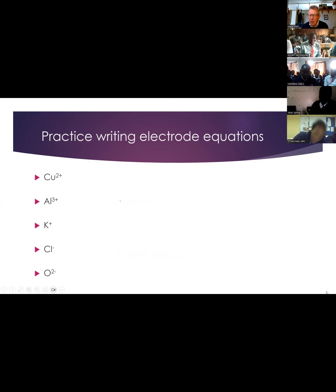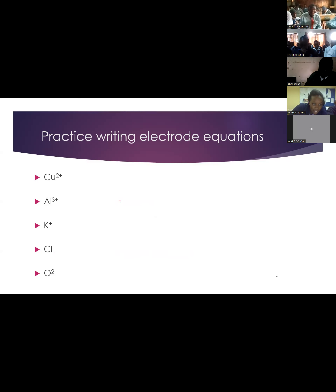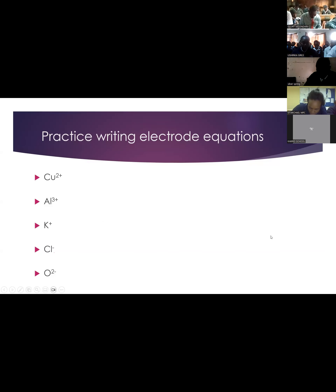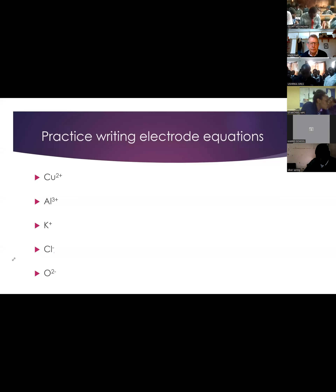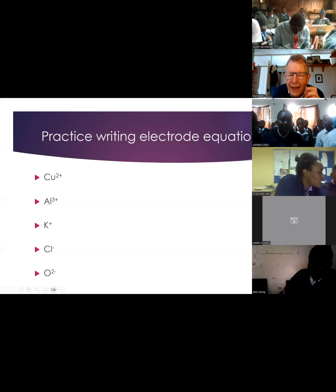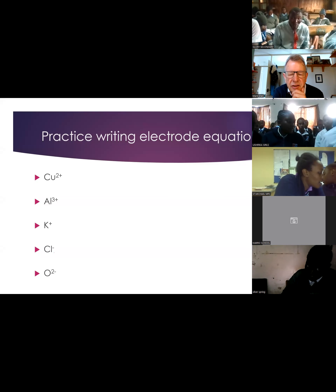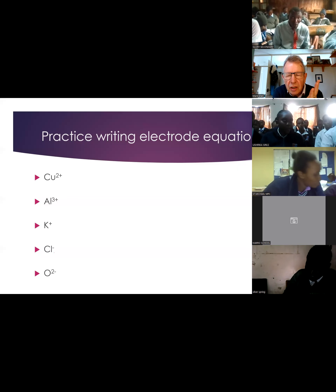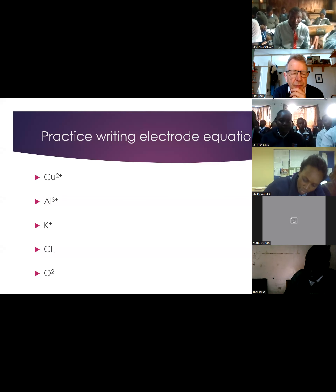When you think you have an answer, why not come and show me it on the screen? Positive ions gain electrons, negative ions lose electrons. If you think you can write the equation, come and show me any one of them.